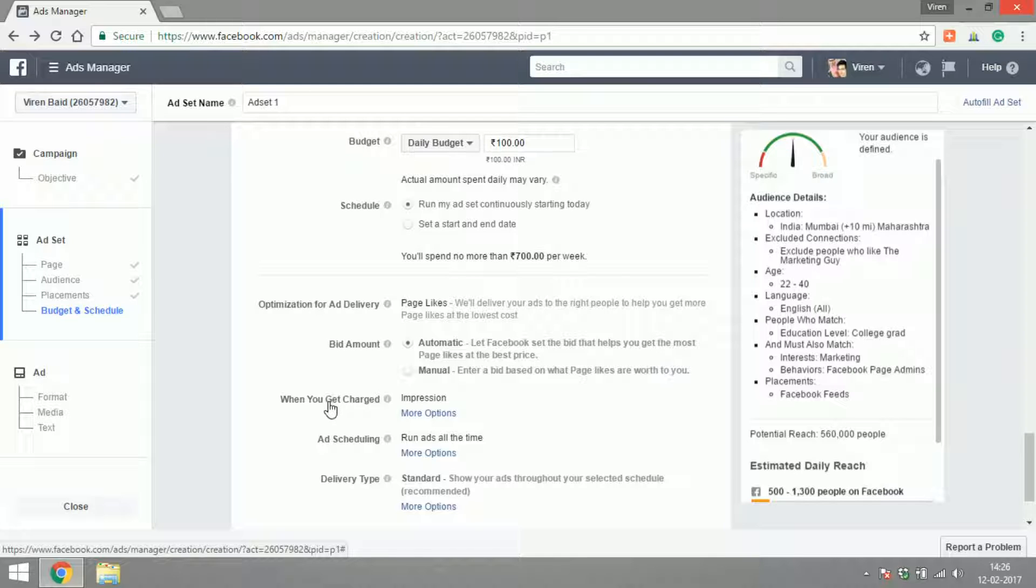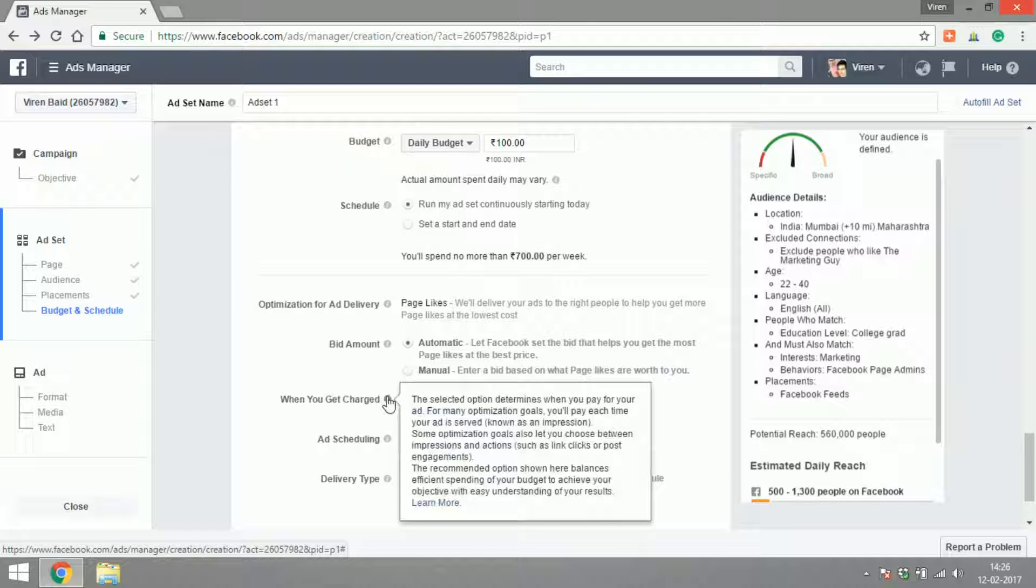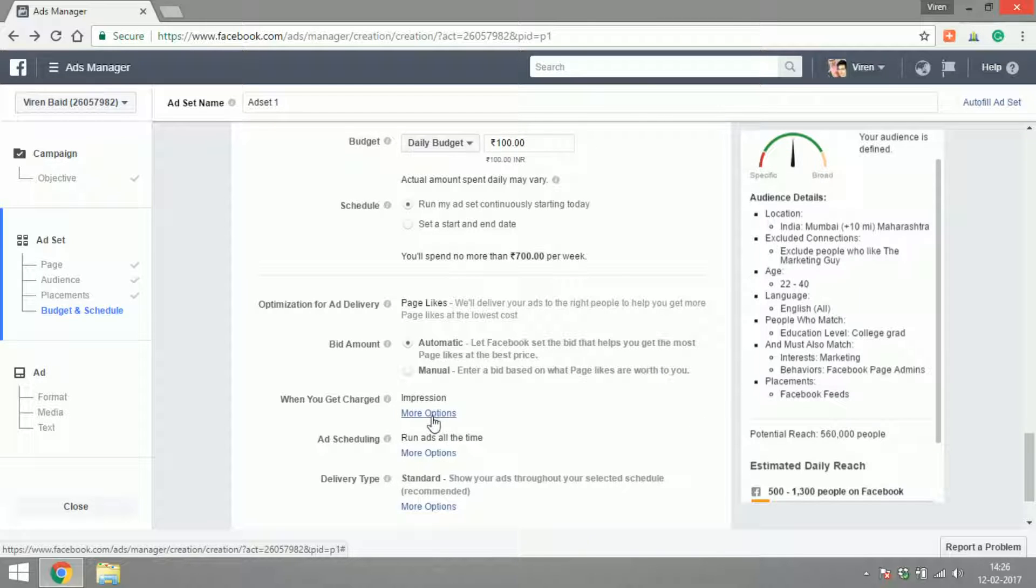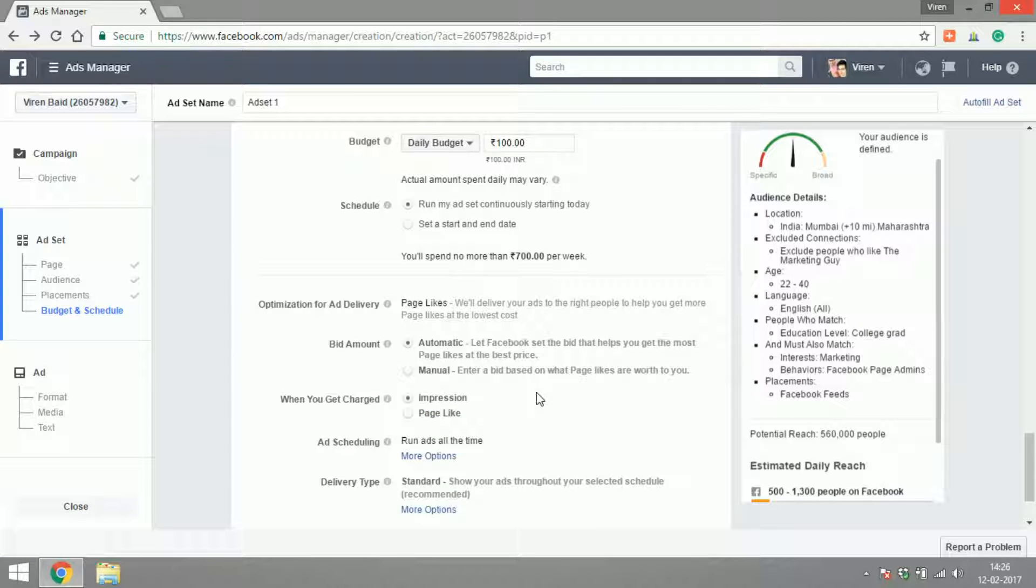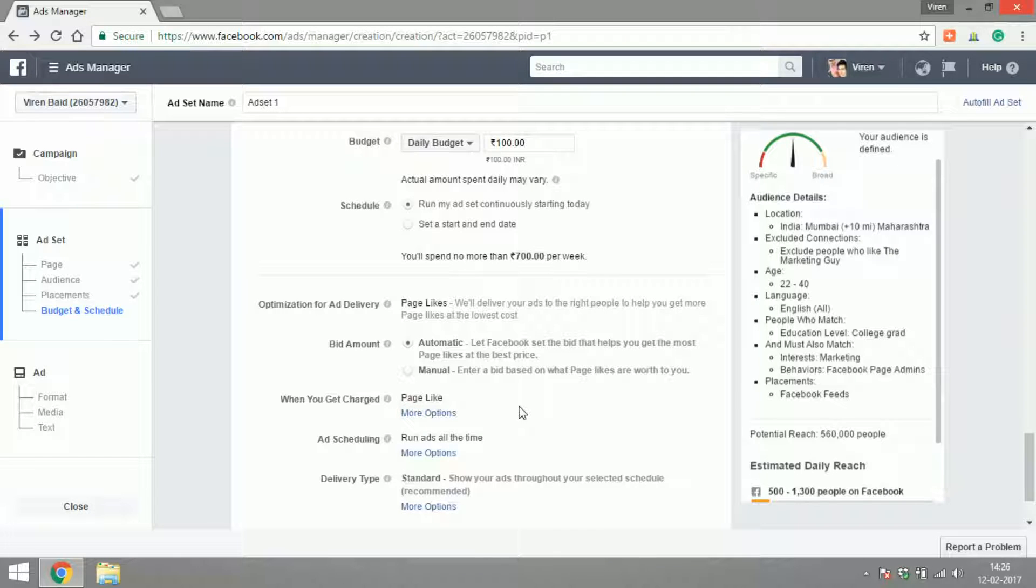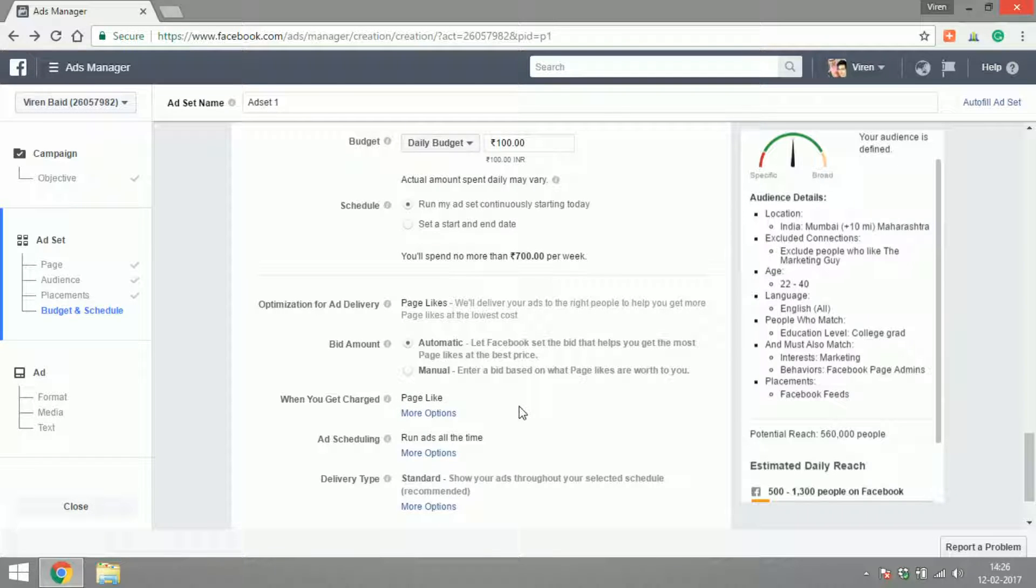When do you get charged? Impressions—now I have an option of page like or impressions. Impression is basically I'm going to pay every time my ad is served to someone, or do I want to pay every time someone likes my page? So I'm going to shift this to page like because I want to be able to pay only when someone likes my page and not for them to just view my ad.